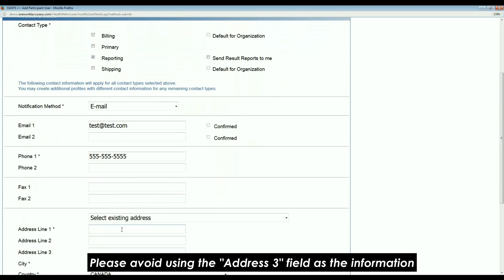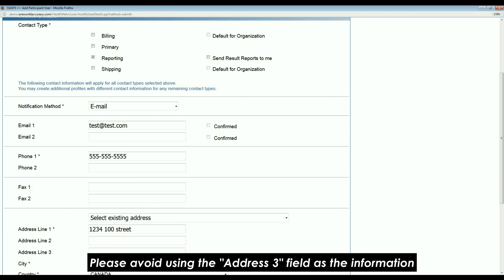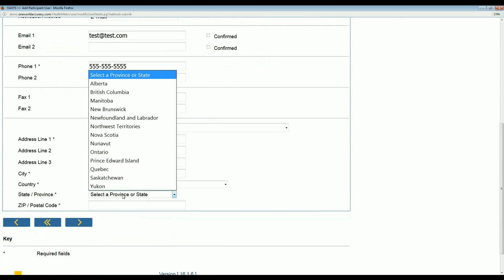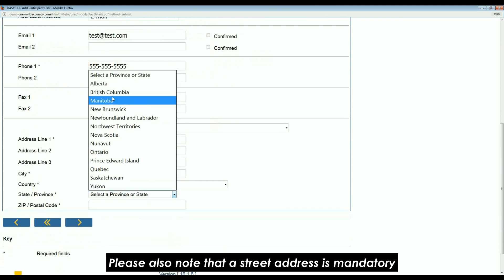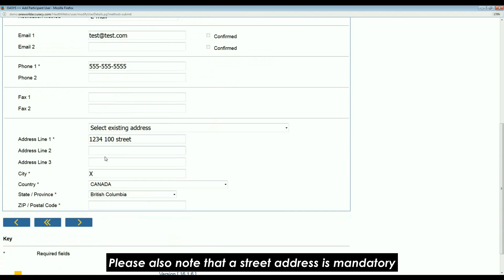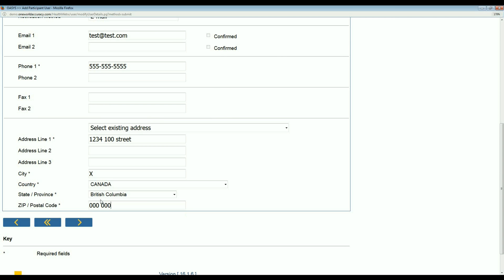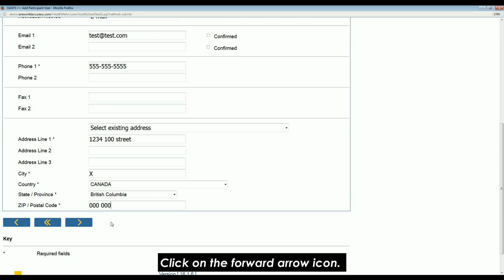Please avoid using the address tree field as the information does not appear on the waybill of certain couriers. Please also note that a street address is mandatory and should be in the address one box. Click on the forward arrow icon.